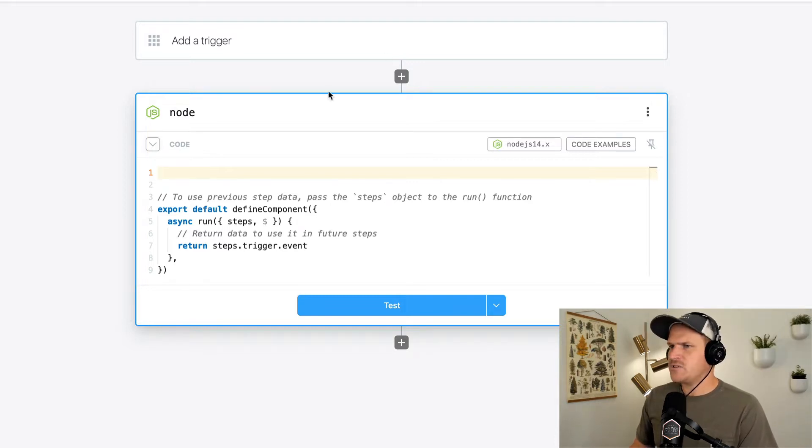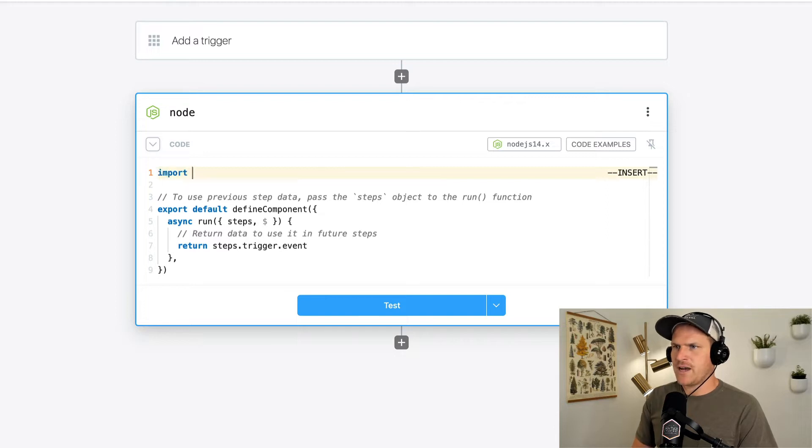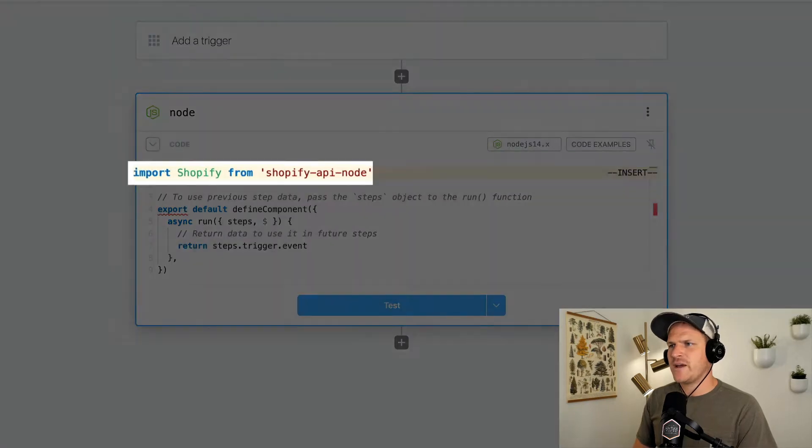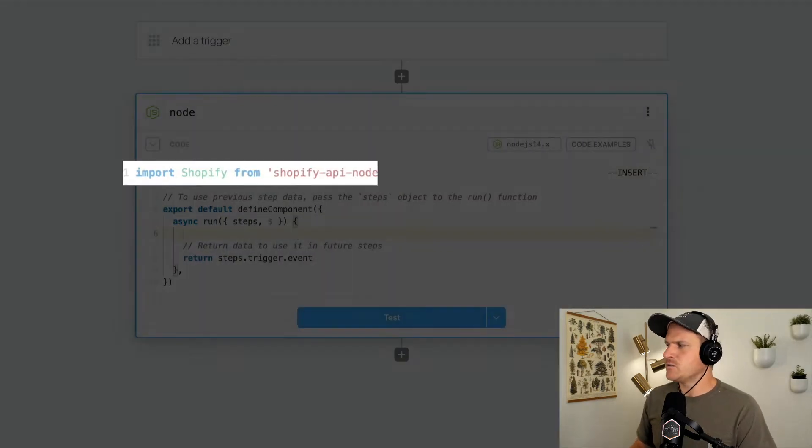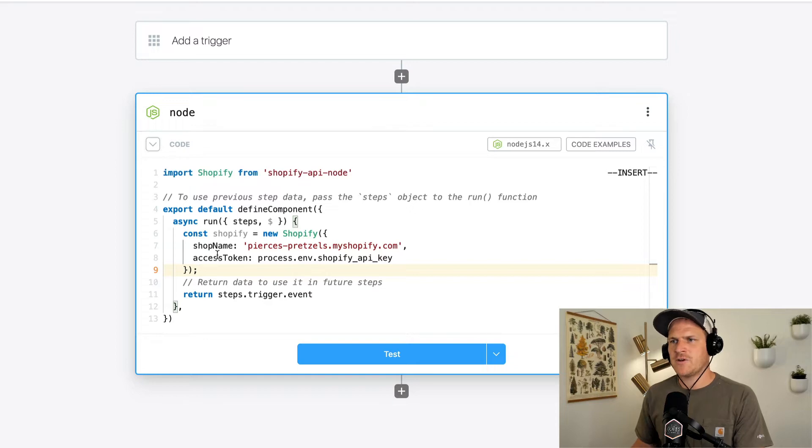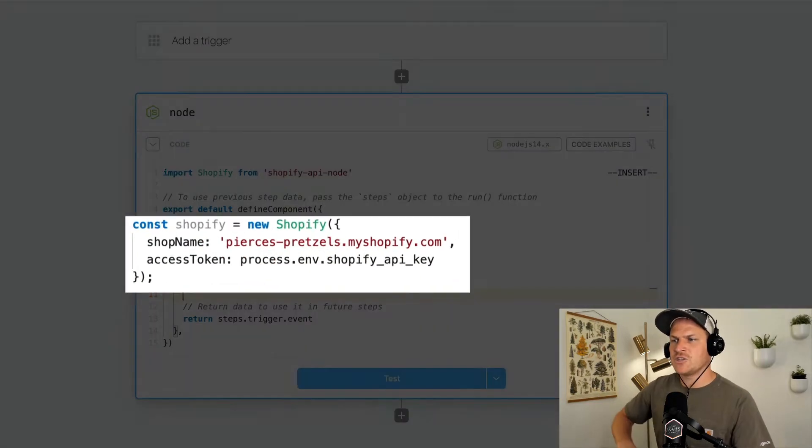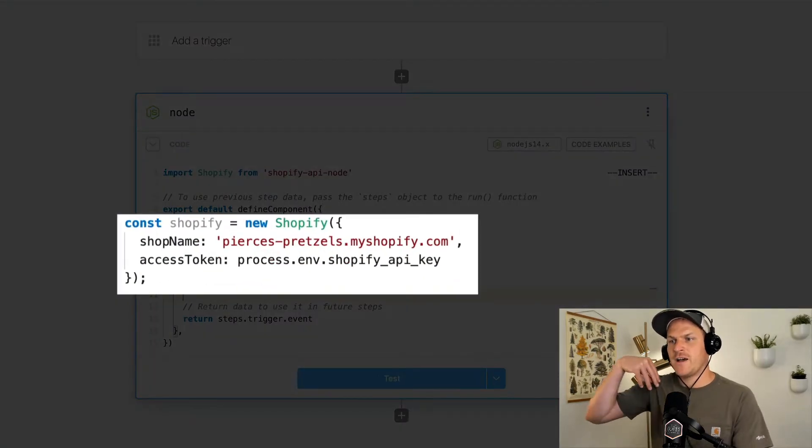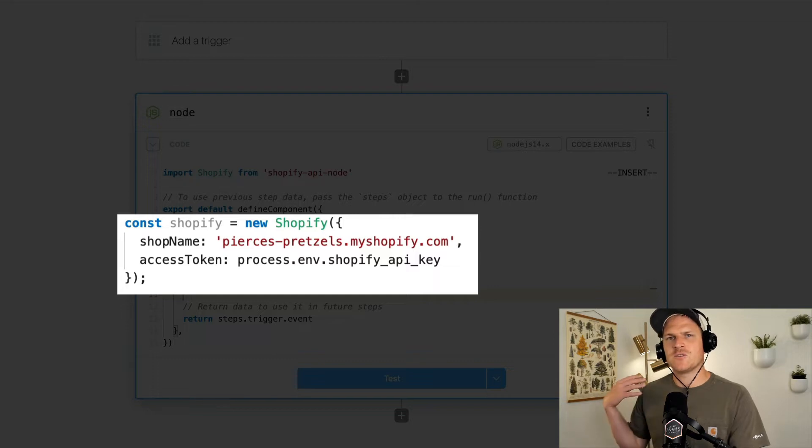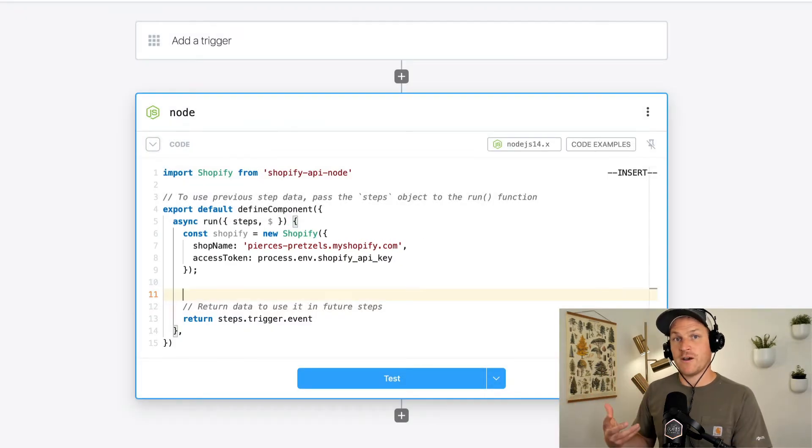The first thing we're going to do is import the Shopify node library. It's not the official library, but I prefer this one. It's just easier to use. And then we'll just paste in a bit of code. All it's doing is instantiating a new Shopify instance that represents access to my Pierce's Pretzels demo shop with its Shopify API key.